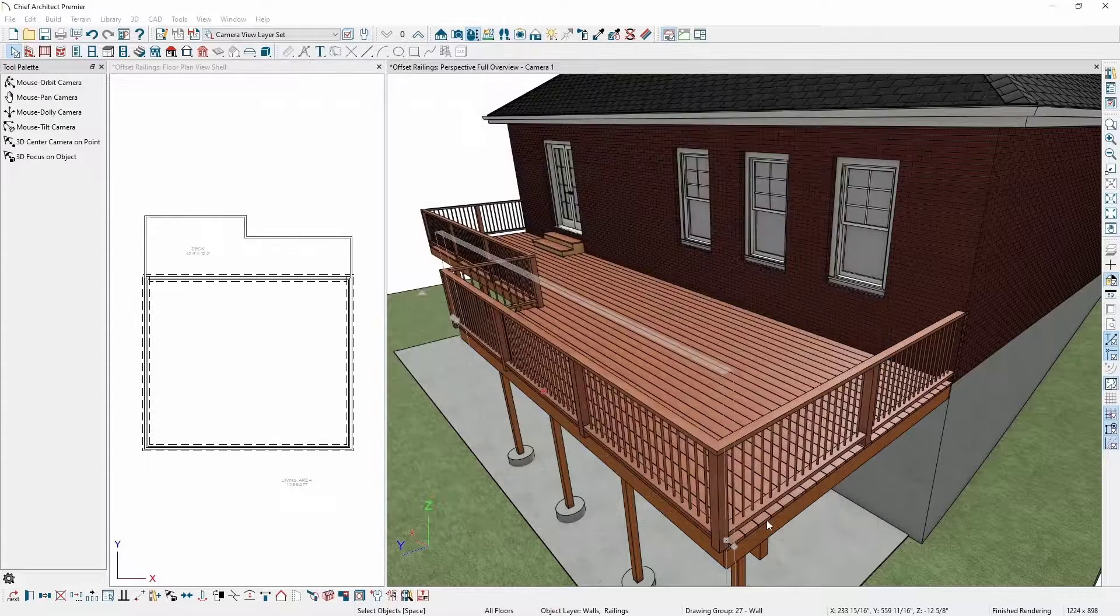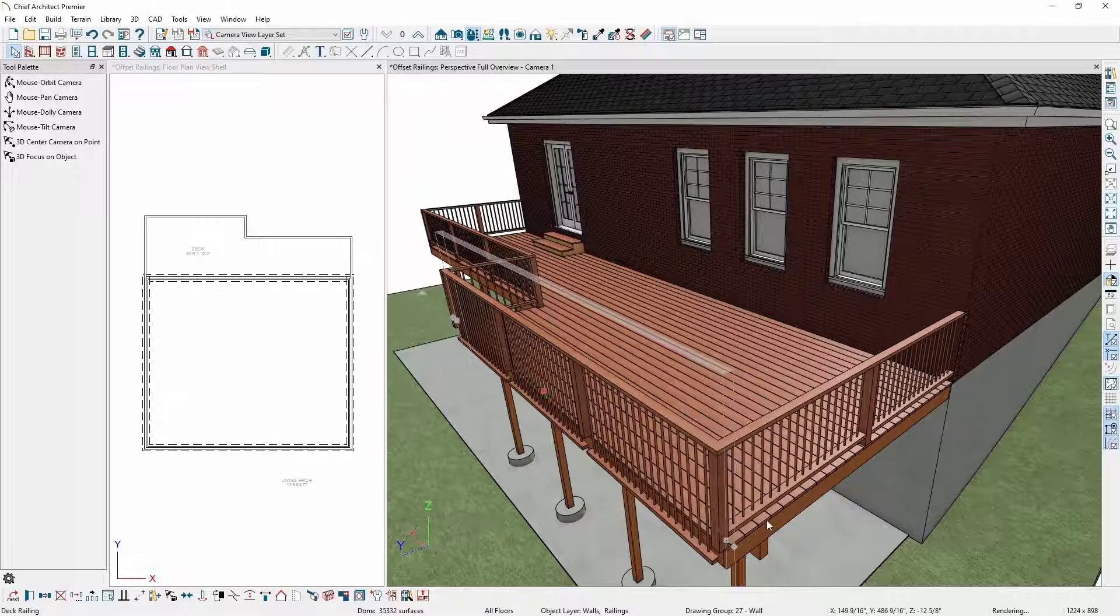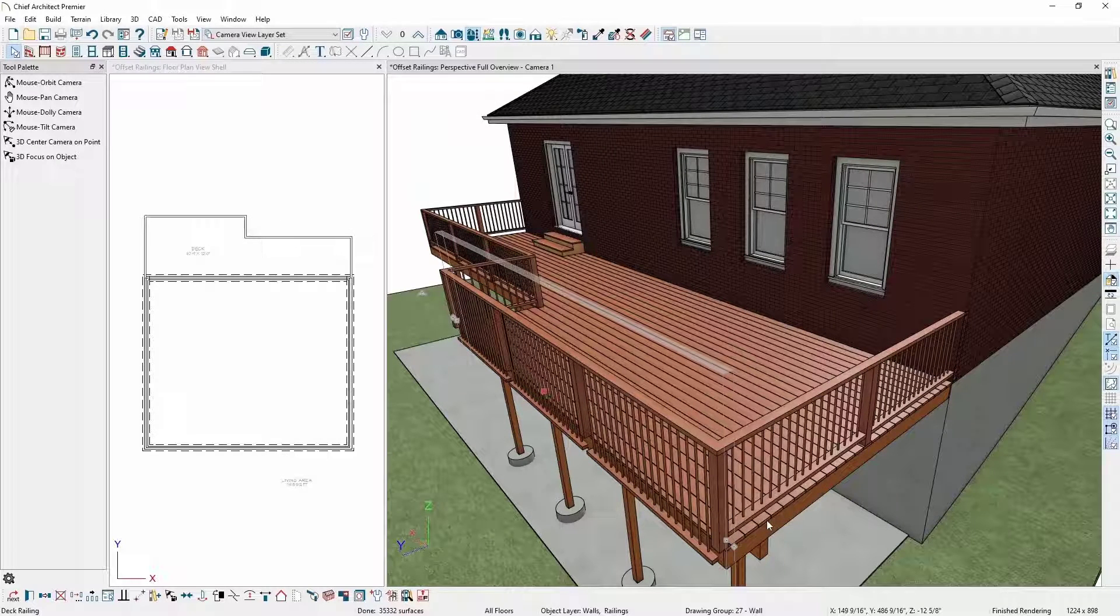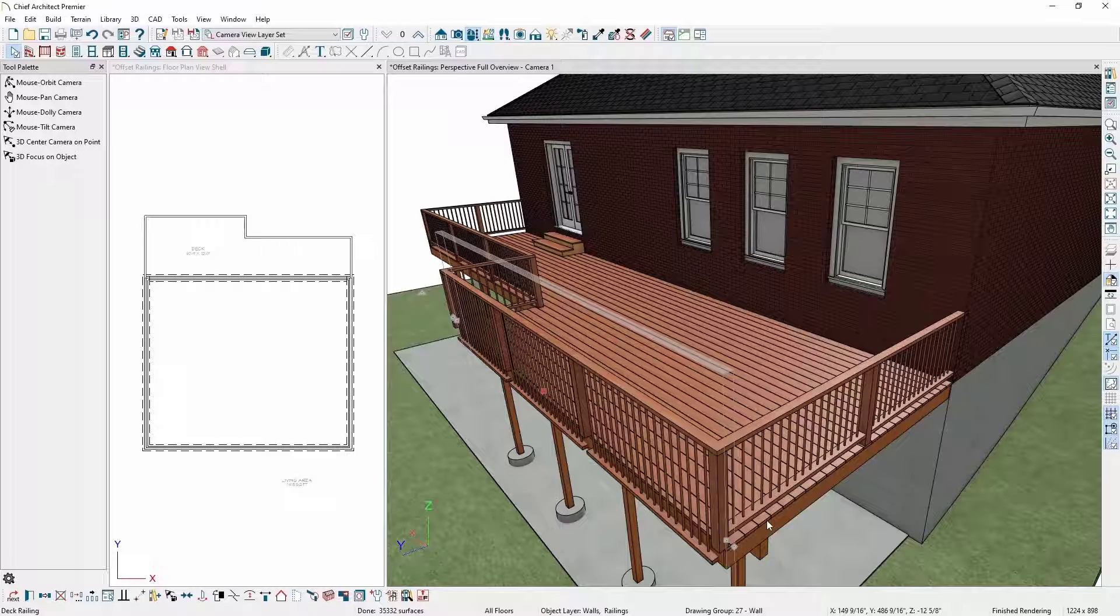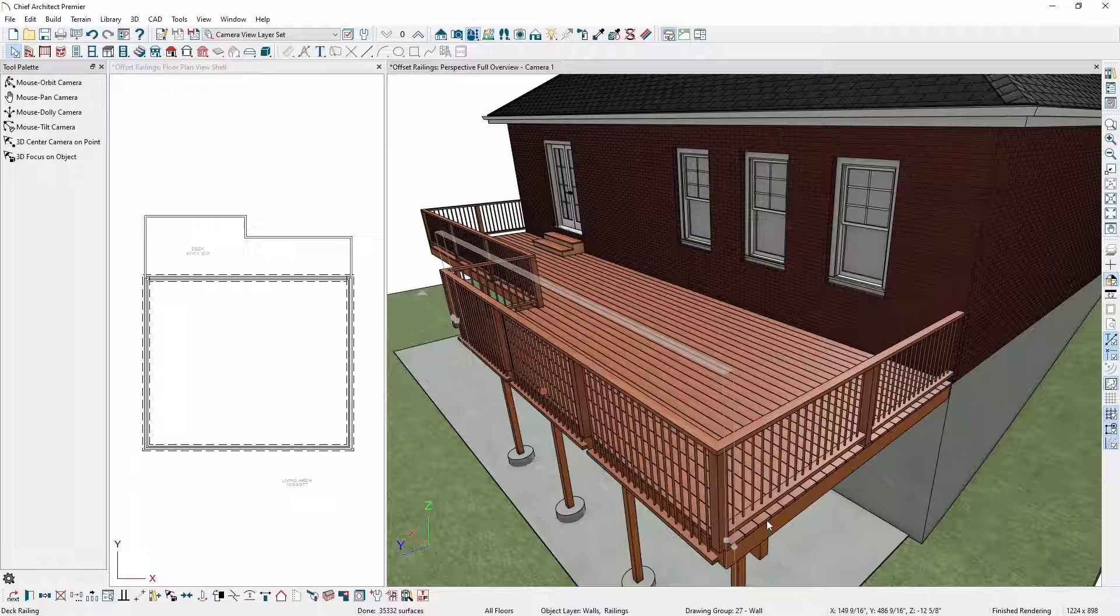Doing the above steps will offset the entire railing and lower the balusters below the top of my deck platform. I still want to increase the thickness of the newel posts as well as lower the newel posts to attach to the rim joist.